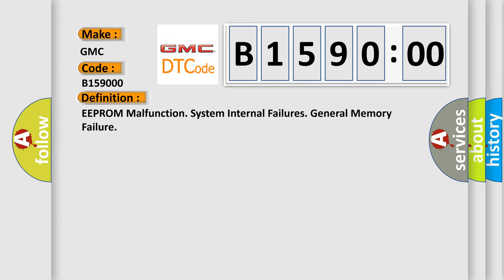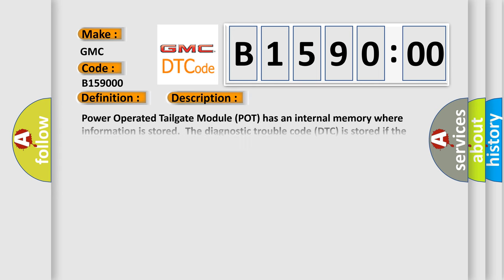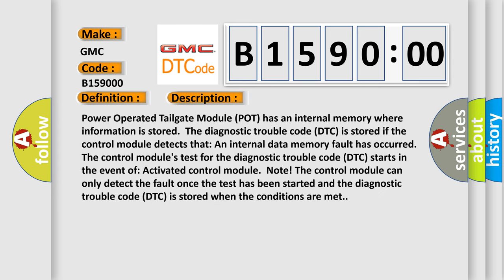The basic definition is EEPROM malfunction system internal failures general memory failure. And now this is a short description of this DTC code.